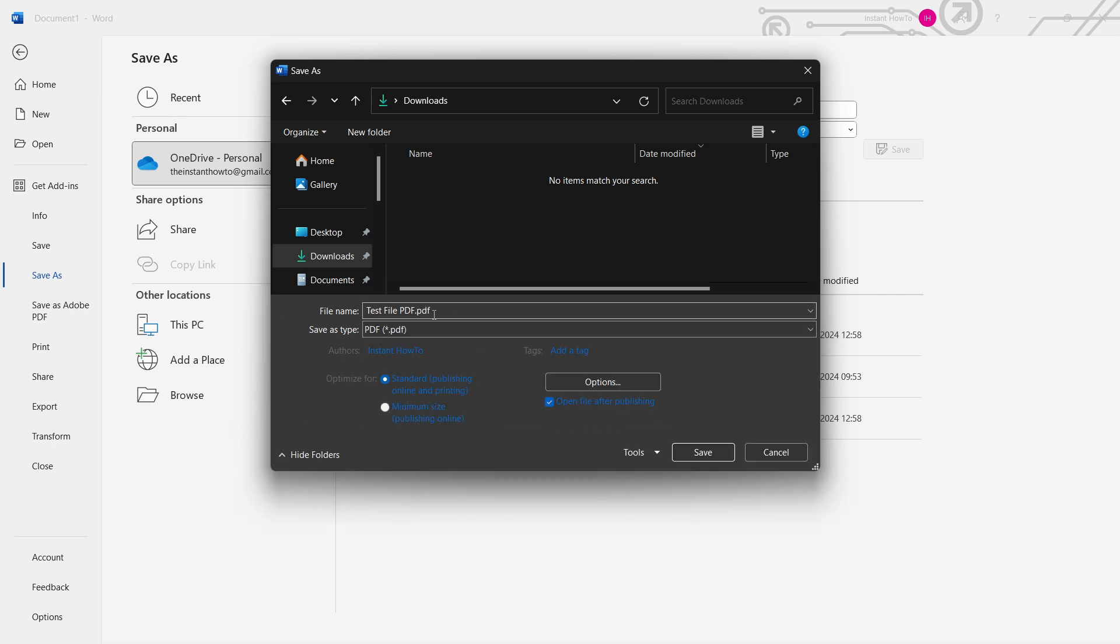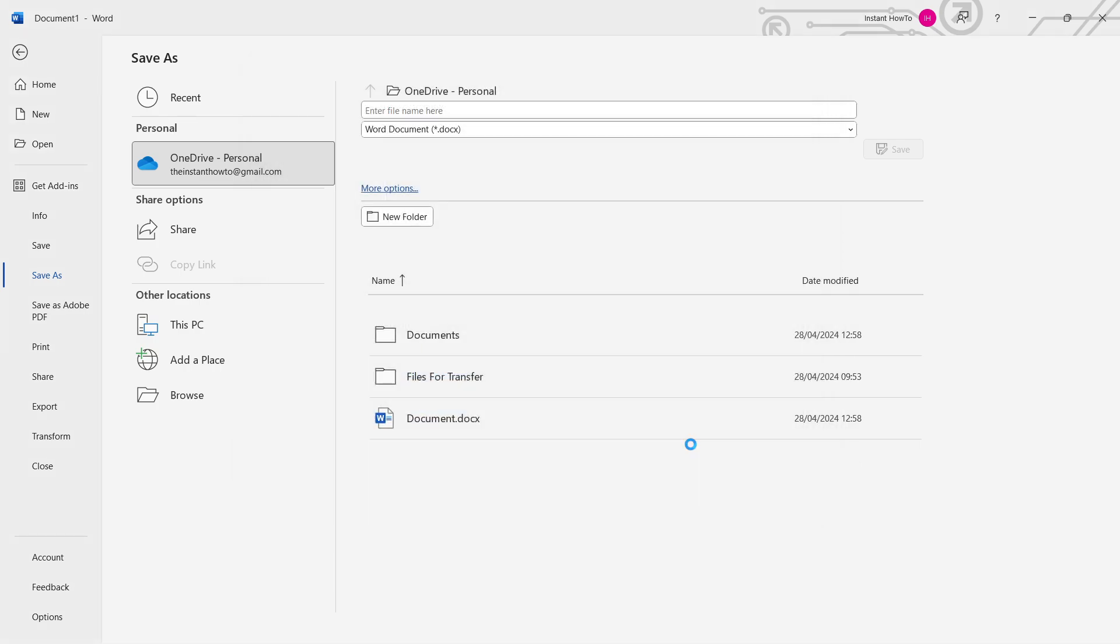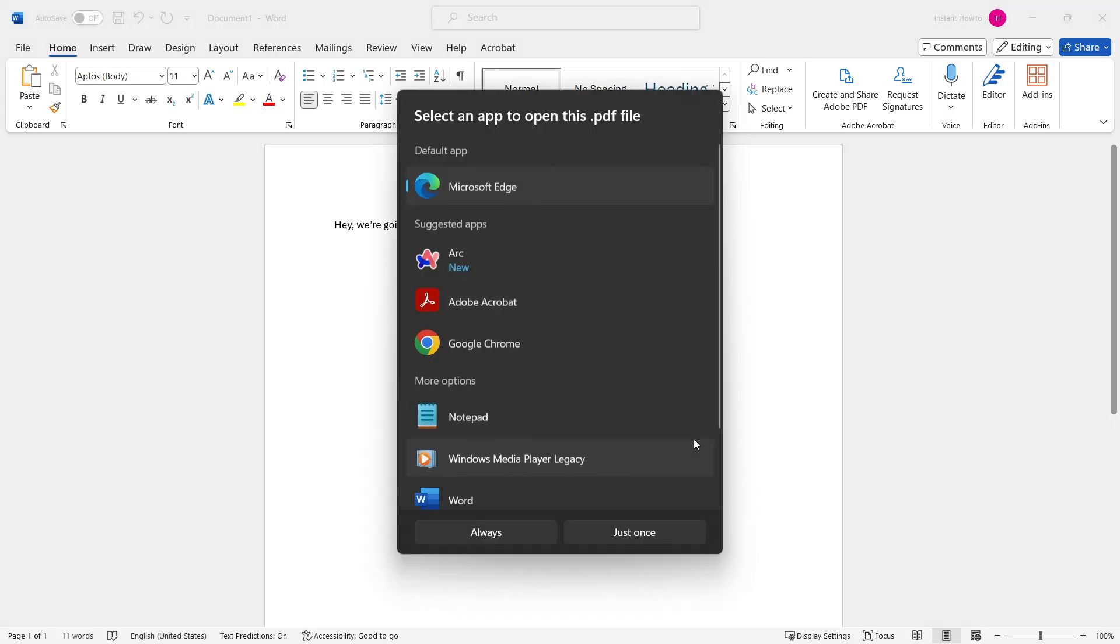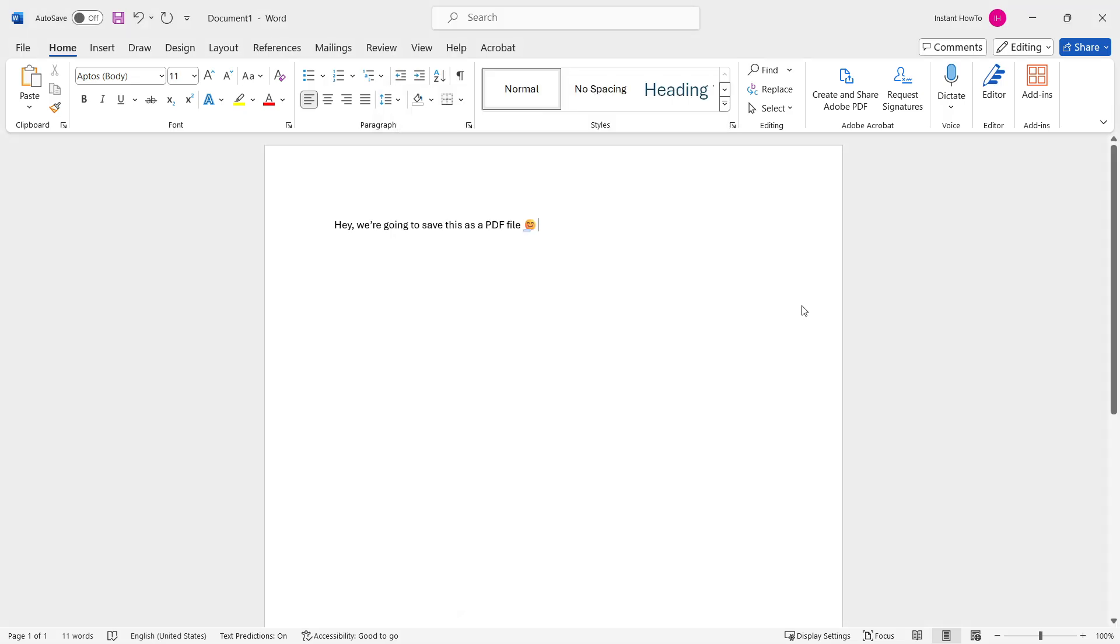And then as you can see, this will now get an extension.pdf, and you want to click save. And there we go.